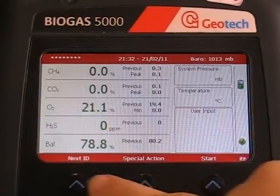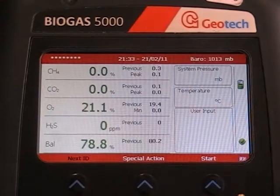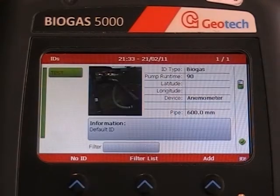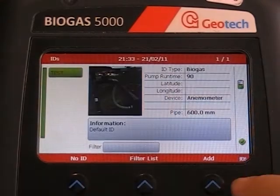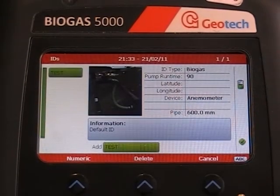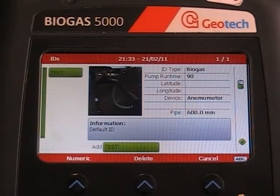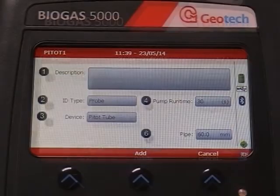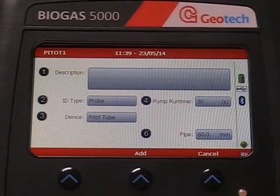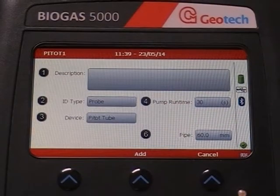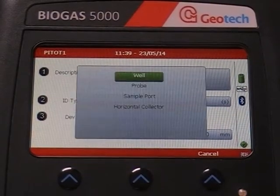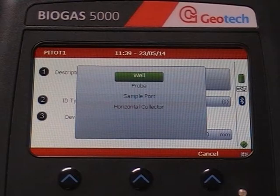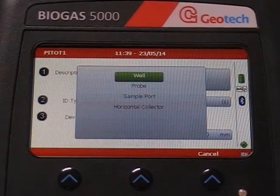From the main gas read screen, choose Next ID. Choose Add to create a new ID. Give your ID a name and then press Return. Press key 2 for ID type, which should be probe.